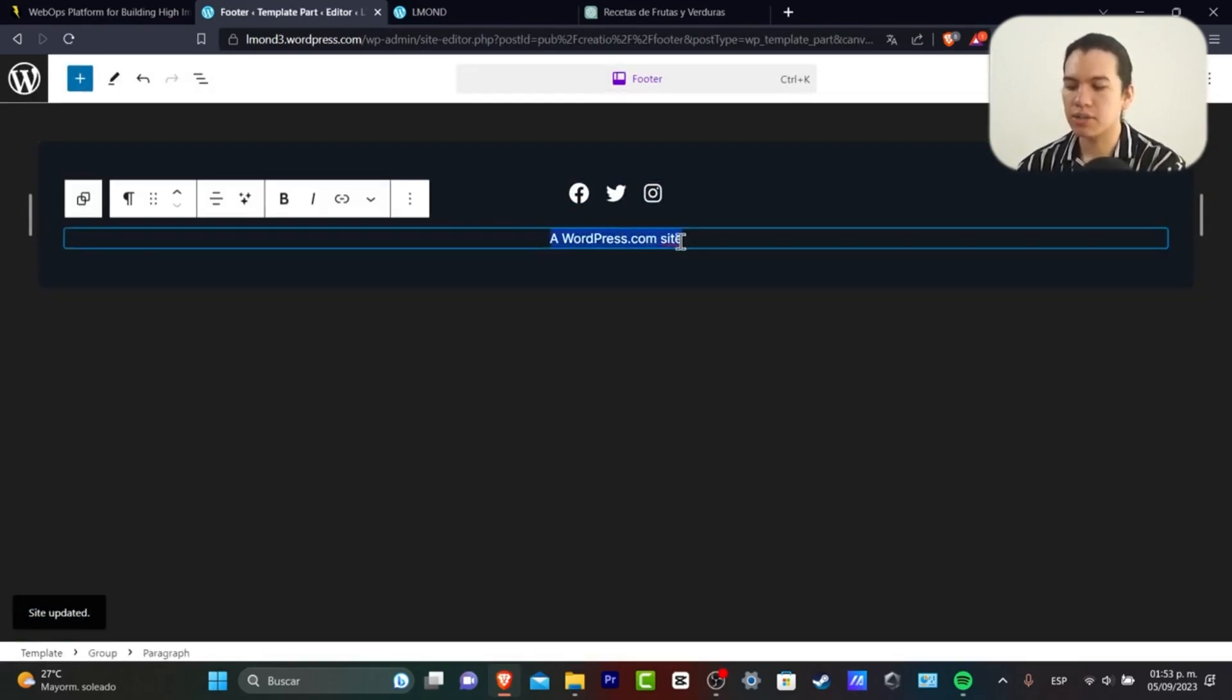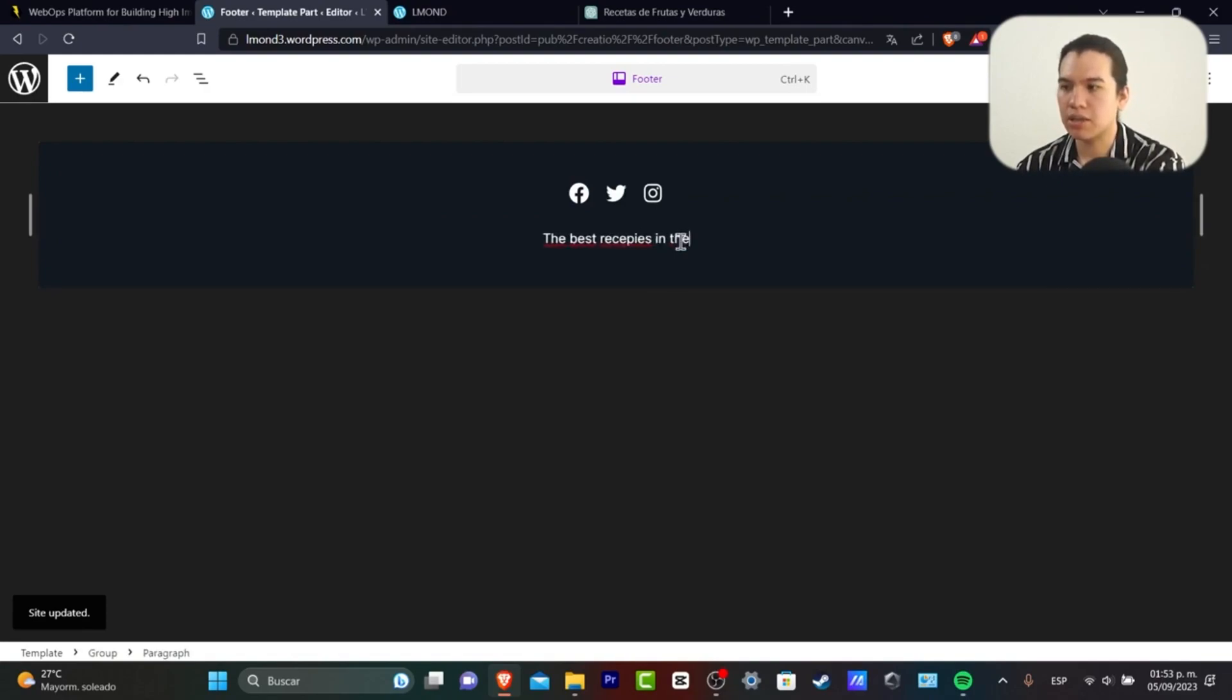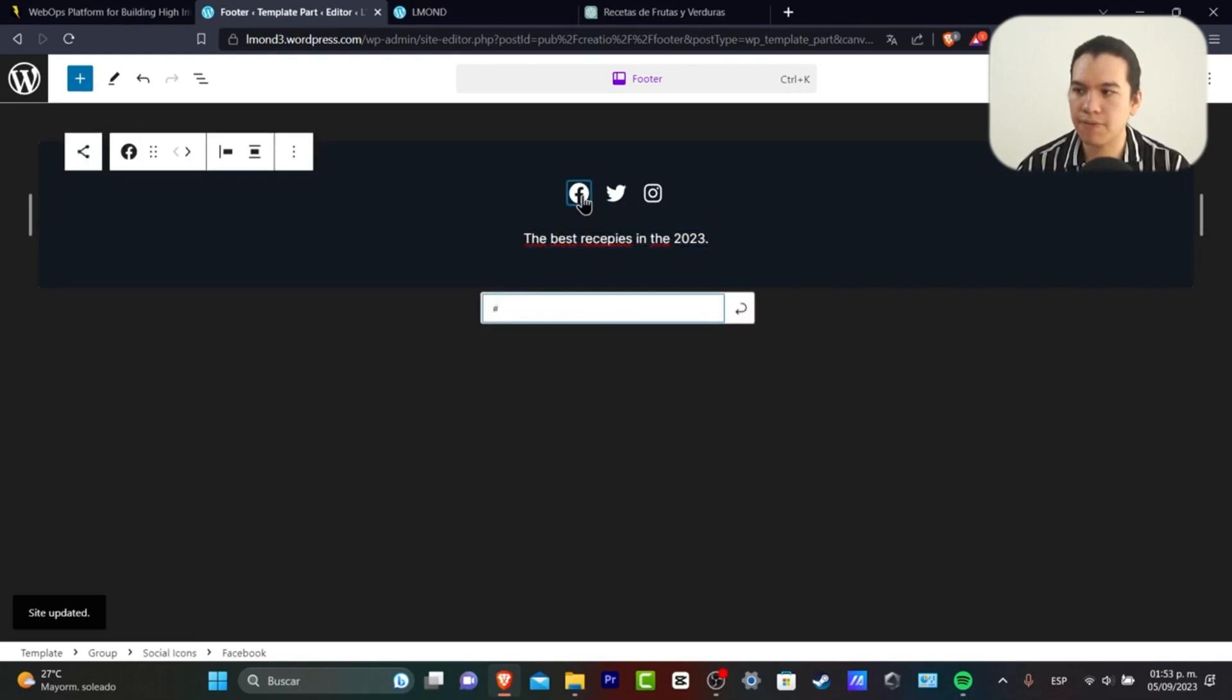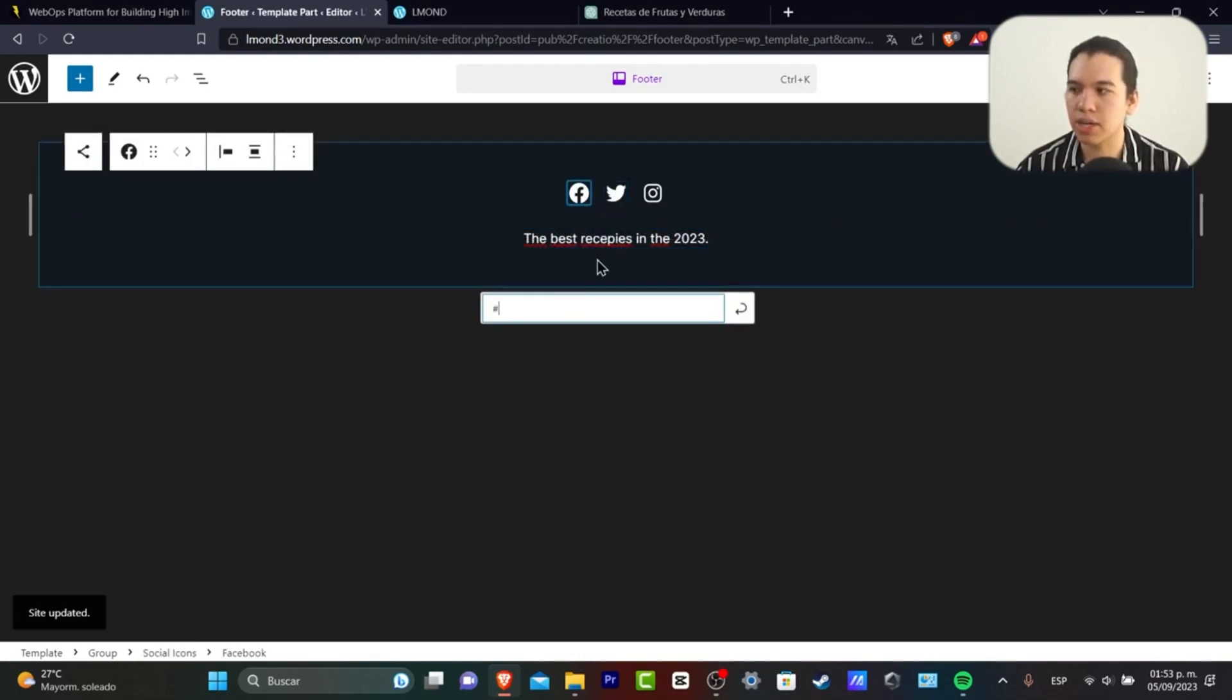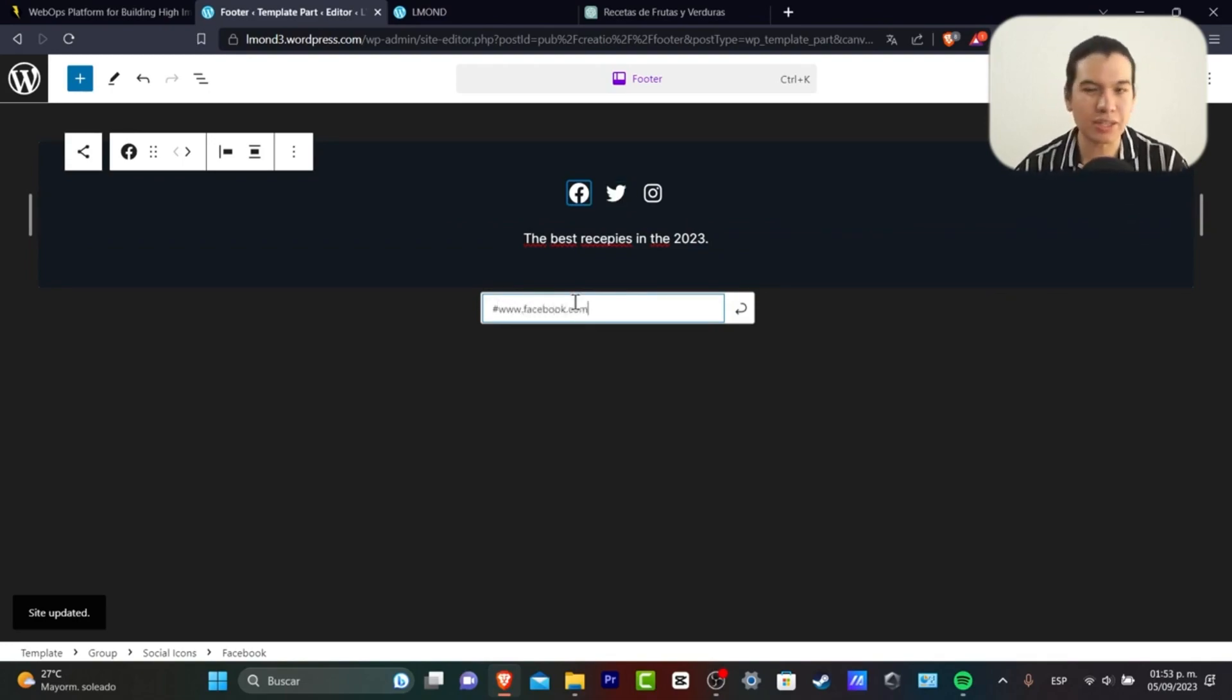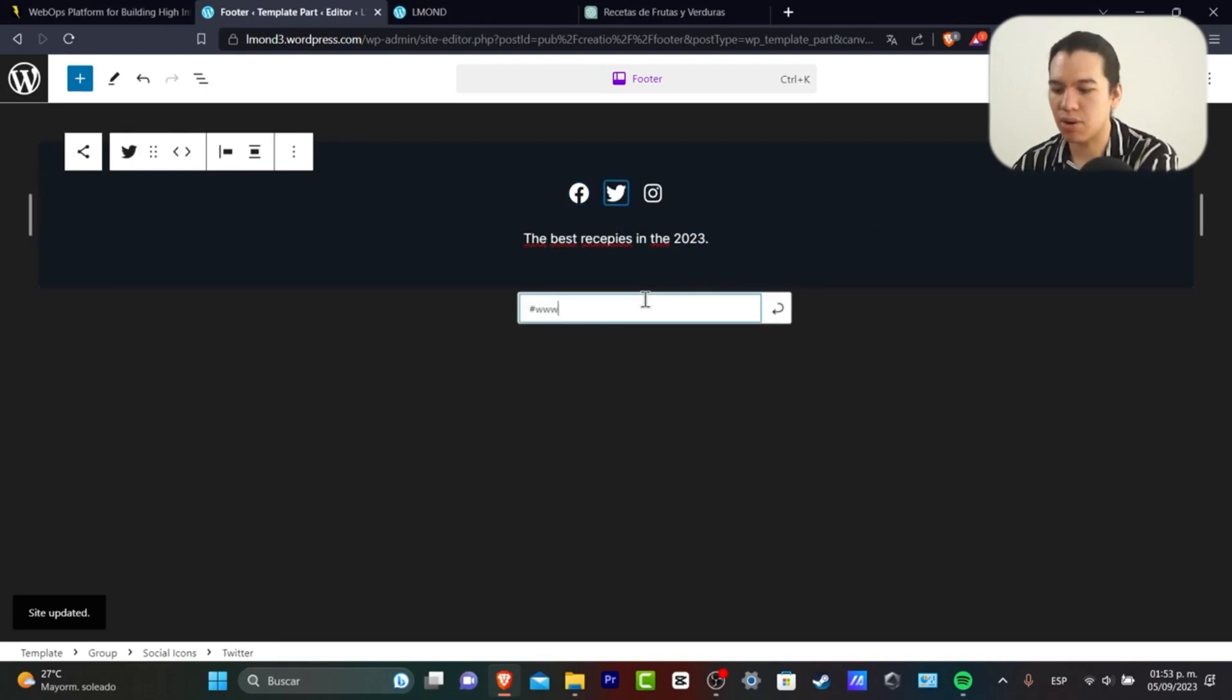Let's go here, the best recipes in the 2023. So now I have Facebook. Usually this link sends you directly into the Facebook account so you can go for www.facebook.com. I'm going to leave this like that because we actually don't have it fixed, but you can add your own if you wanted to.